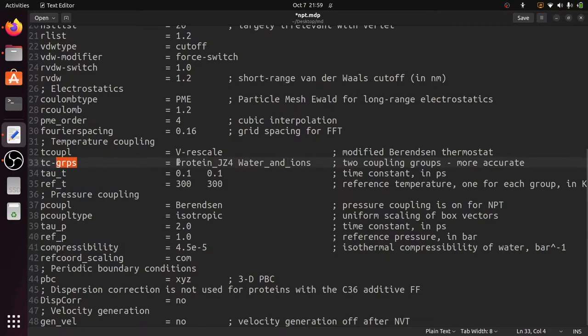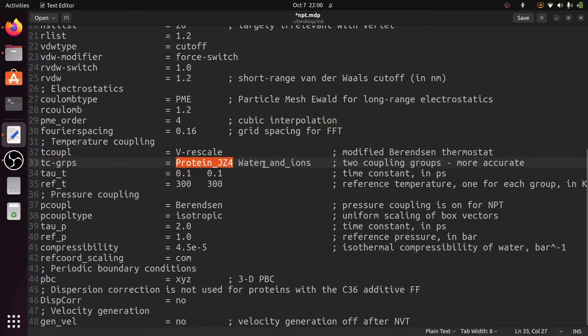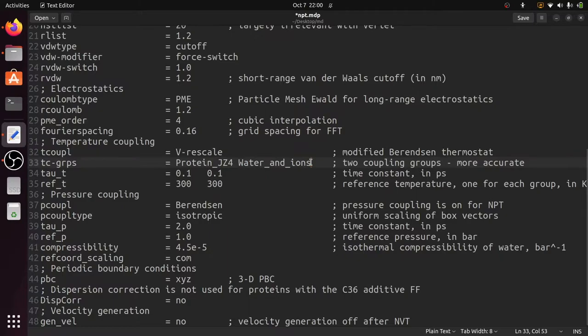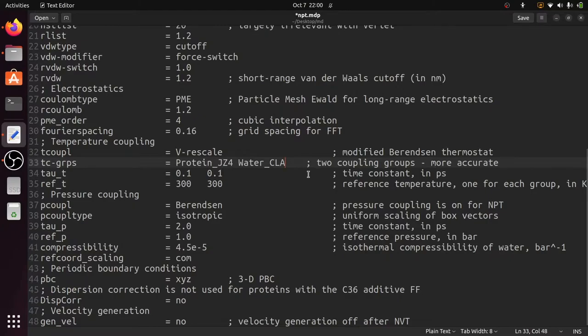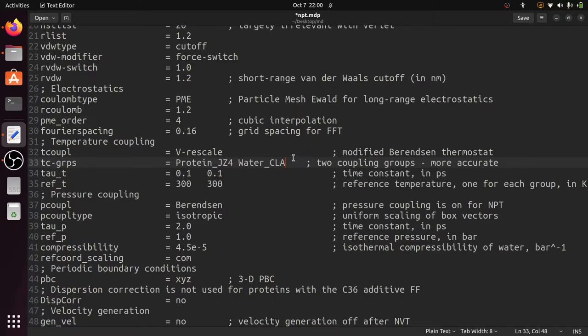Just scroll down and you can find the temperature coupling groups. As I said in the NPT Equilibration step, we have to provide two types of groups. One is the protein ligand group, another one is the water and ions group. In our index.ndx file, the water and ions group will be water underscore CLA. I have explained about the creating and managing the index groups in the NPT Equilibration video.